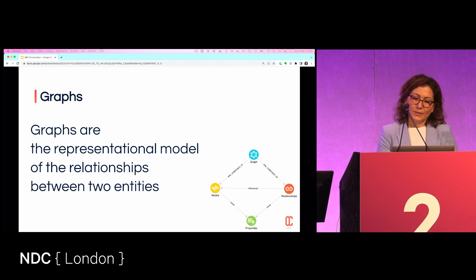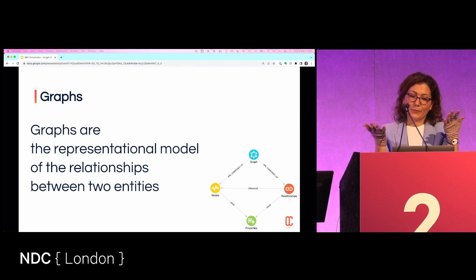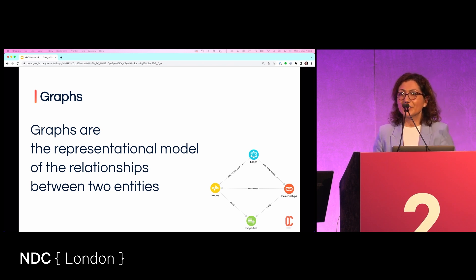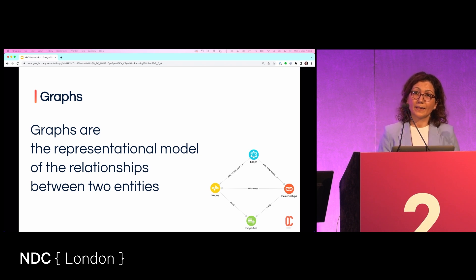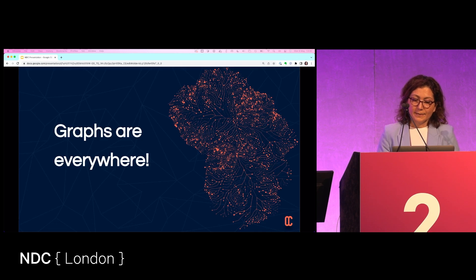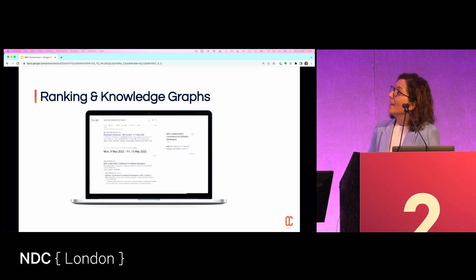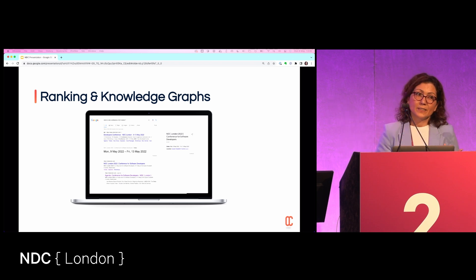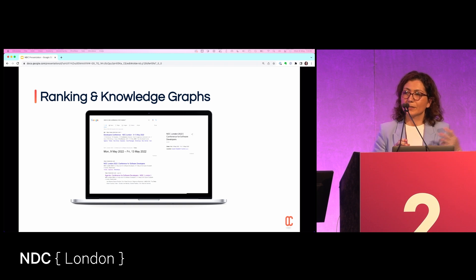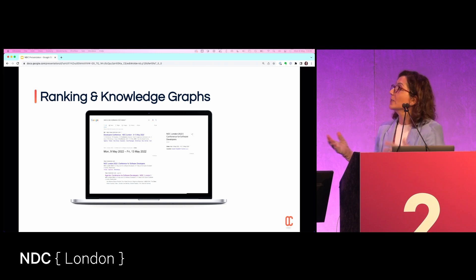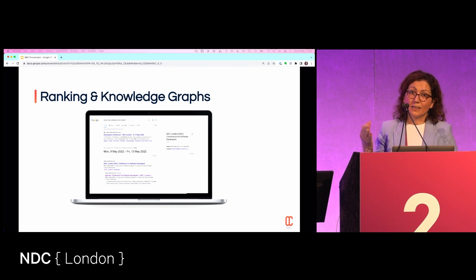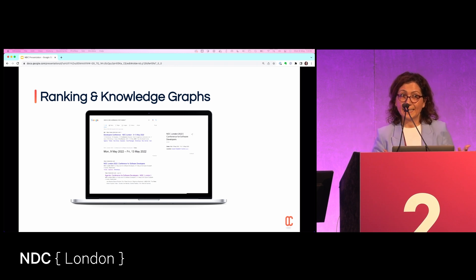Graphs are a representational model of relationships between entities — very natural and intuitive; the way we talk and think is actually very graph-oriented. They are everywhere. If you search for NDC today, the top result is powered by the PageRank algorithm supported by other algorithms. What made Google Google was PageRank — a graph algorithm that is a centrality algorithm.